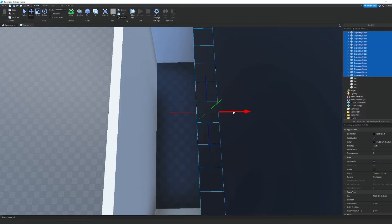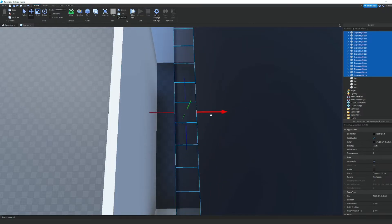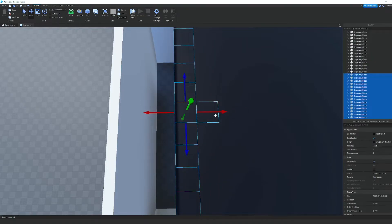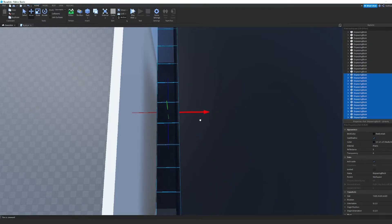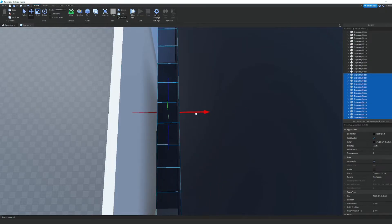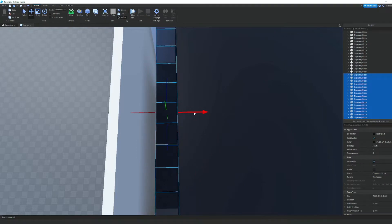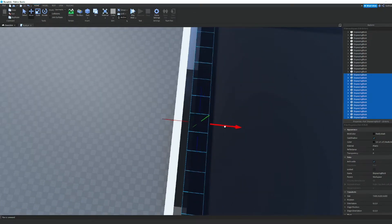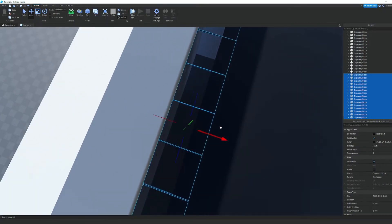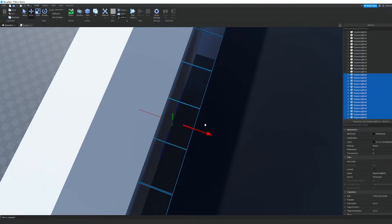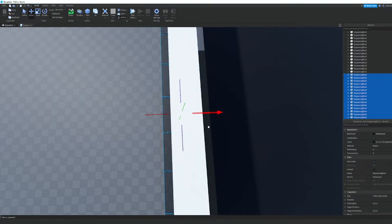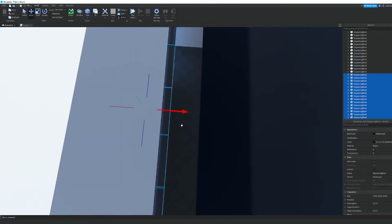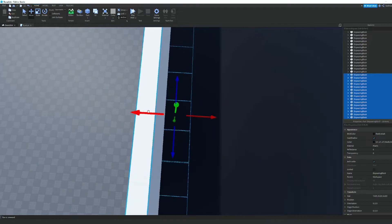We can select all of our disappearing blocks, duplicate them, and move them over to fill in the row. We just keep doing this — it's a pretty painful process, but that's basically what building is: painful. Some people like it though. I'm more into scripting than building, so I'm not making this perfect since I'm not planning on publishing this game.